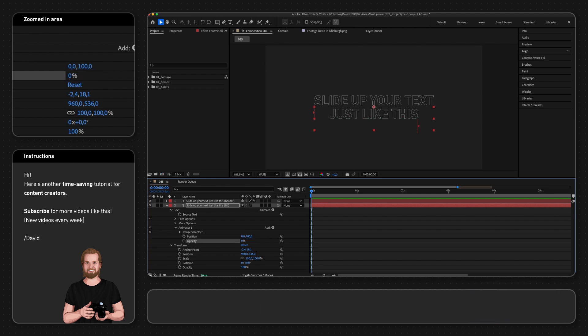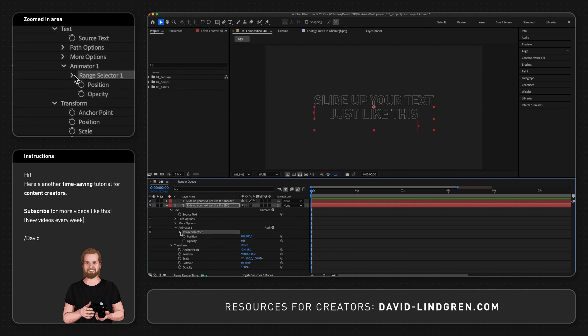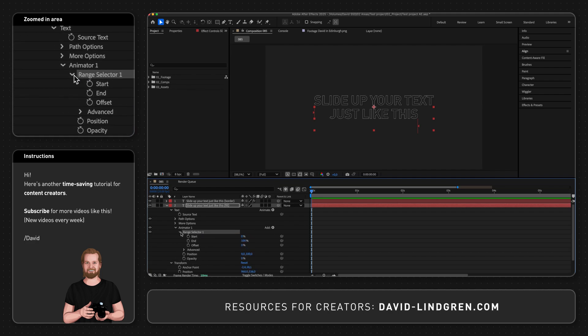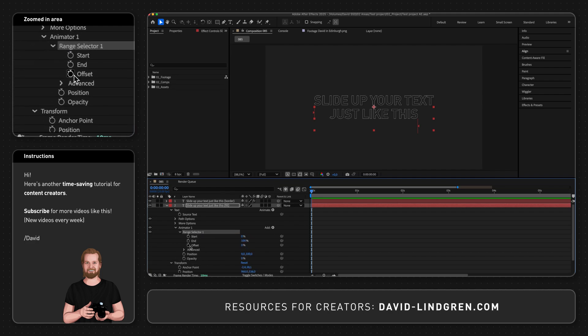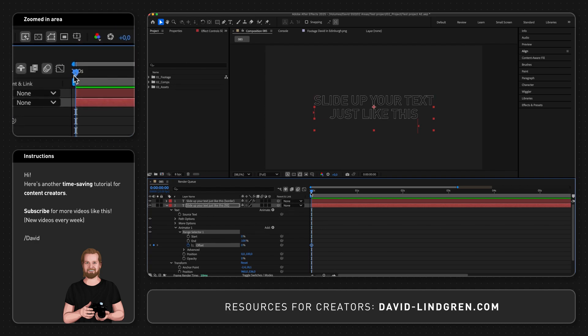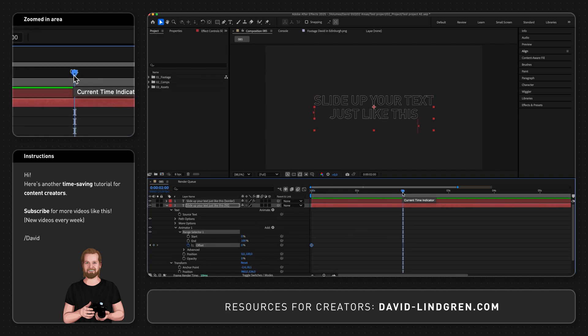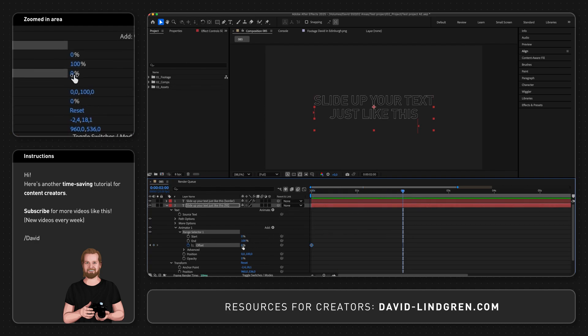Then to animate this into position, open the range selector and click the stopwatch icon next to offset to create the starting keyframe. Move the playhead to where you want the animation to end and change the value to 100 to create a second keyframe.